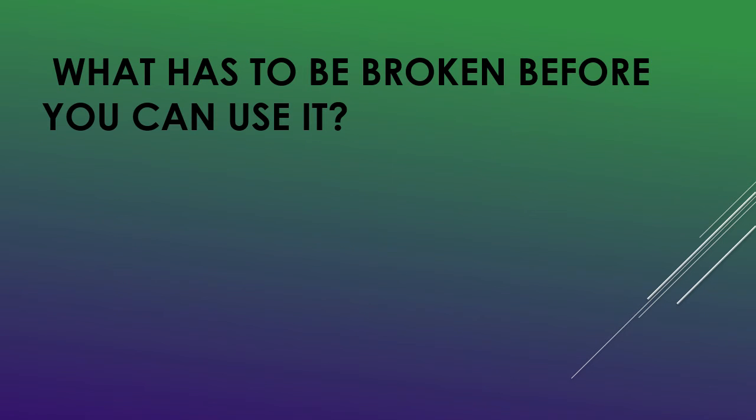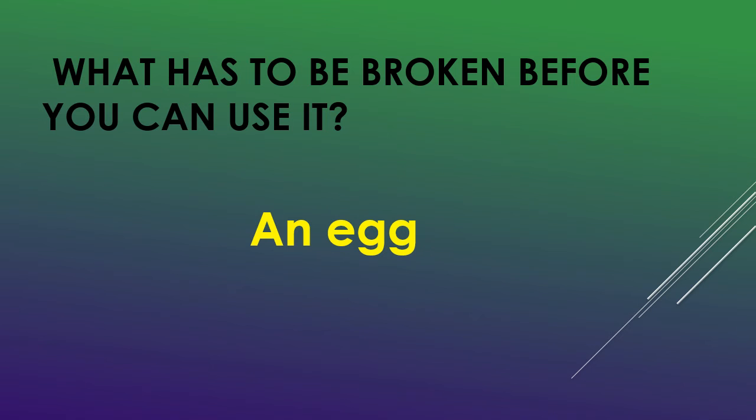What has to be broken before you can use it? An egg!